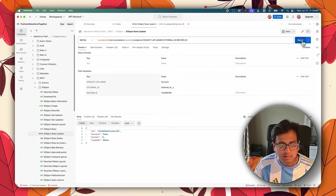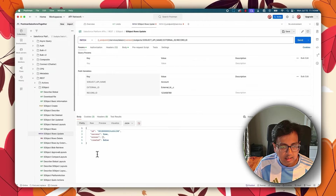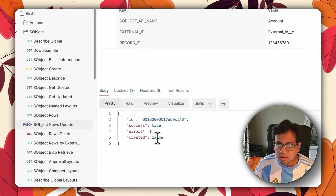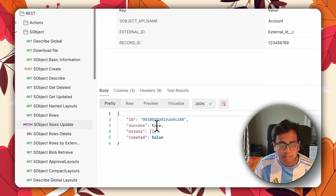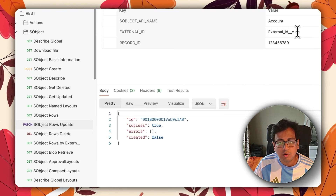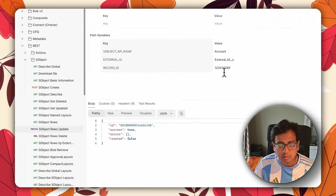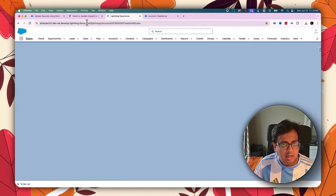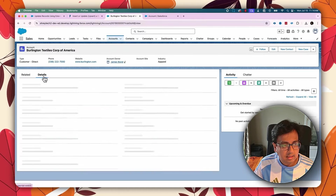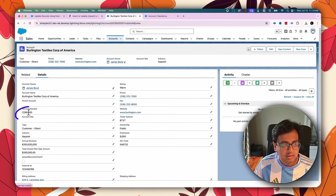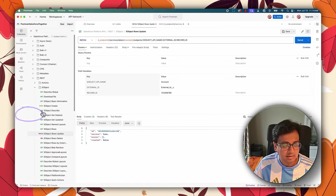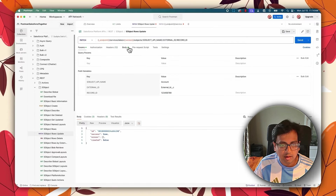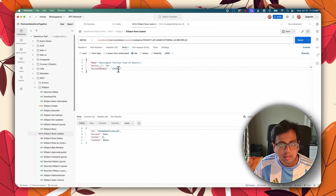If I execute this call, the result tells me it has not created a new record but has updated the existing record. It means the process found an existing record with this external ID value. If I go back and refresh the page, I can see the account number has changed to 69863 — the value I provided. So it is working because the record is present.